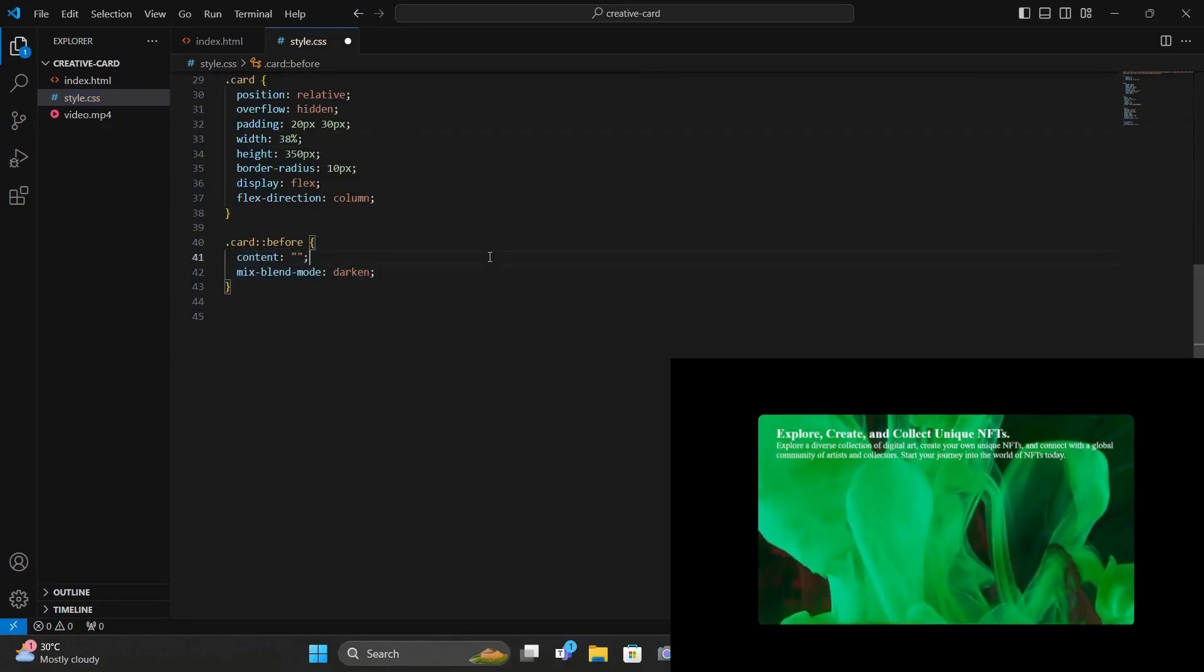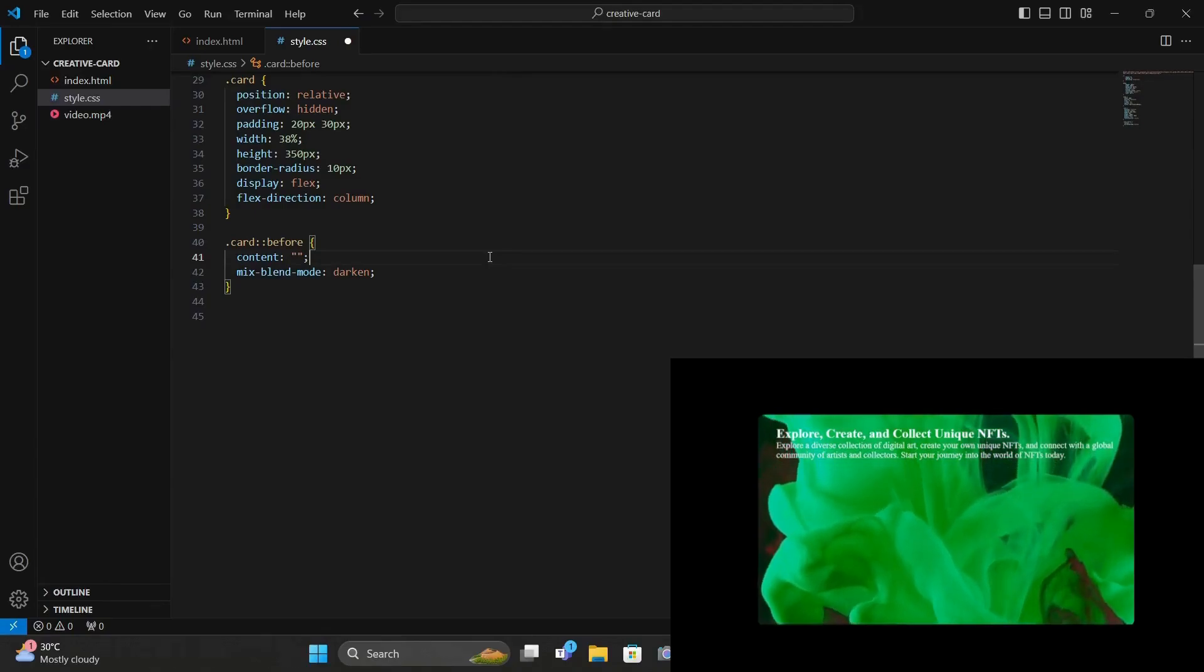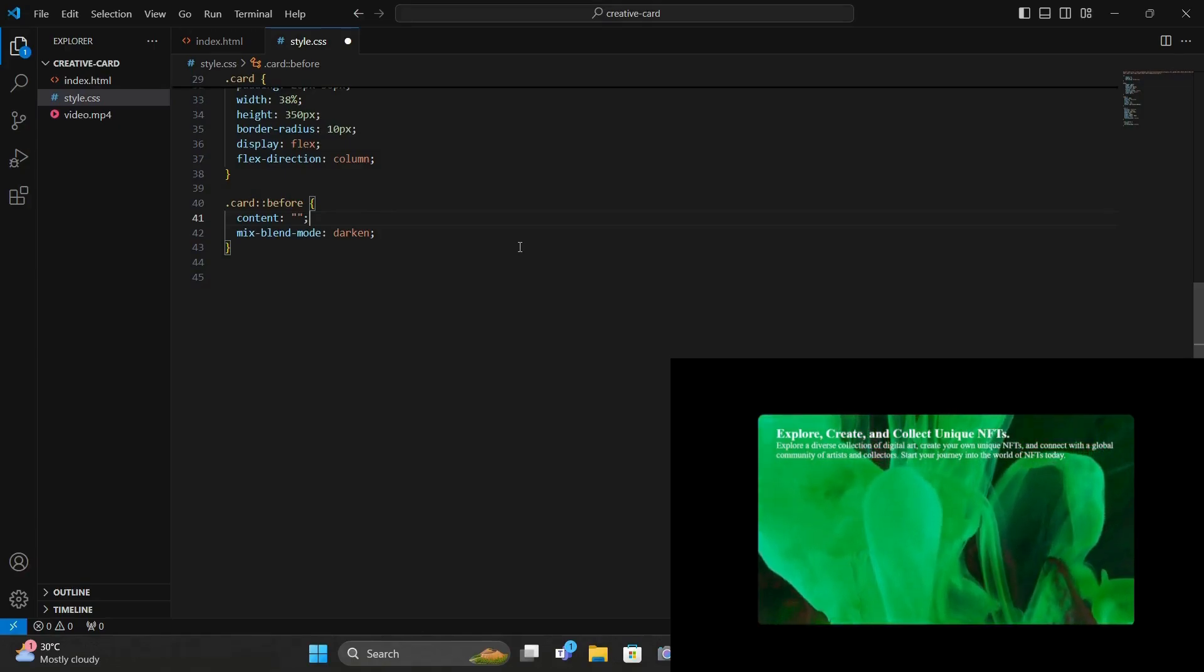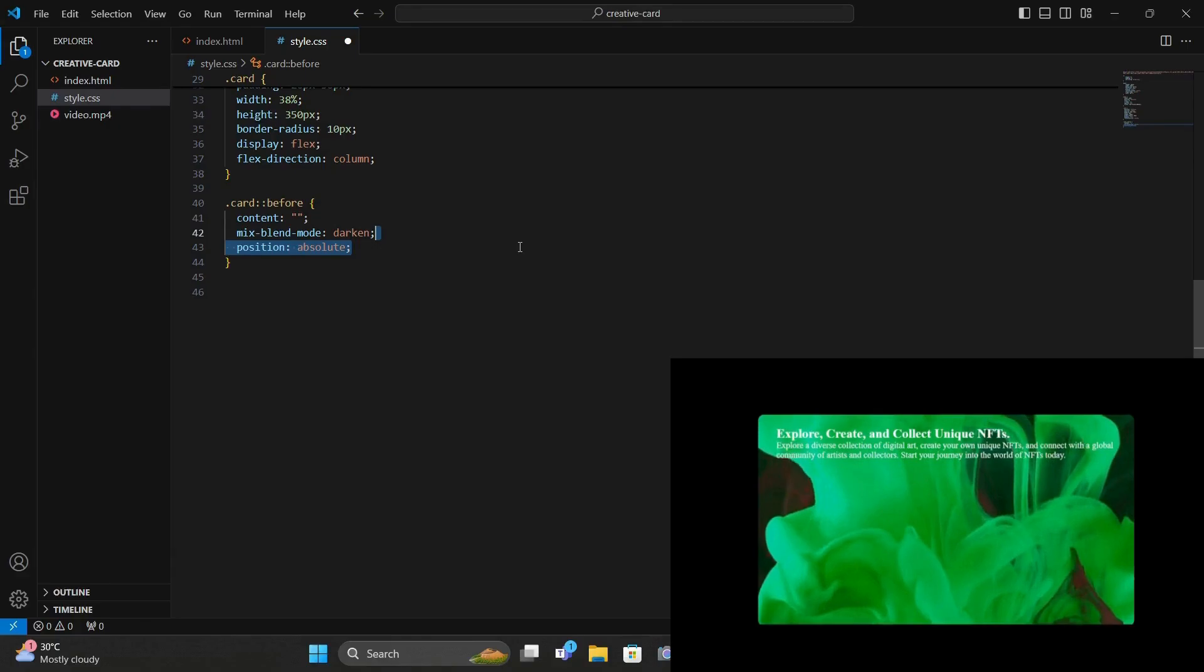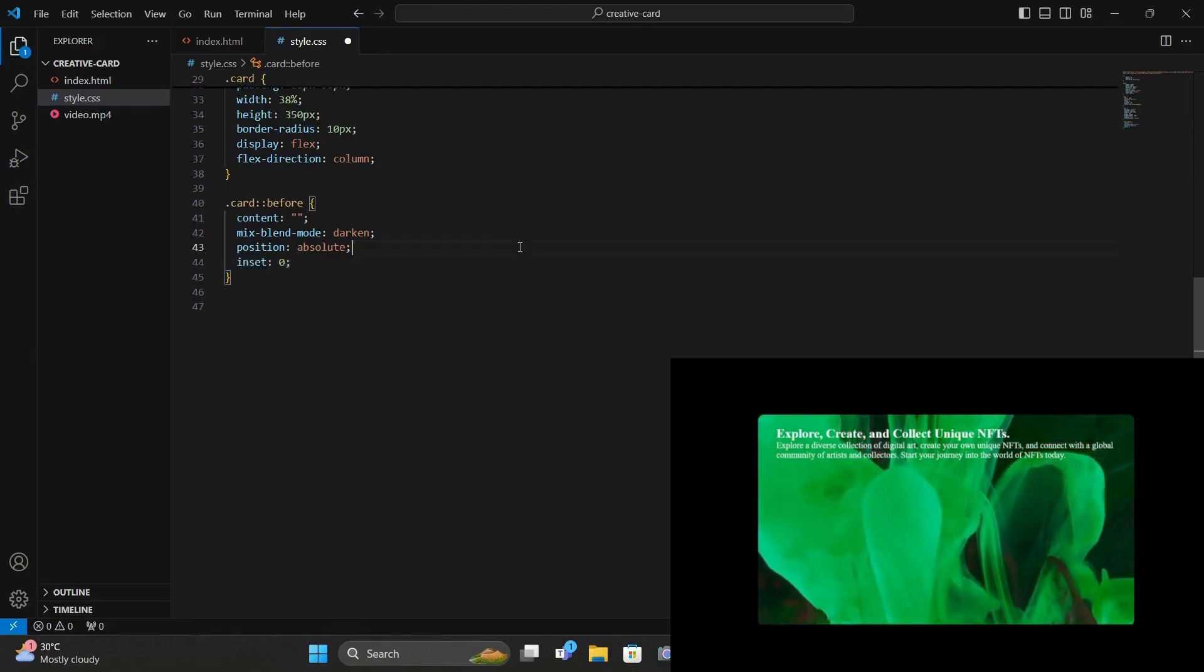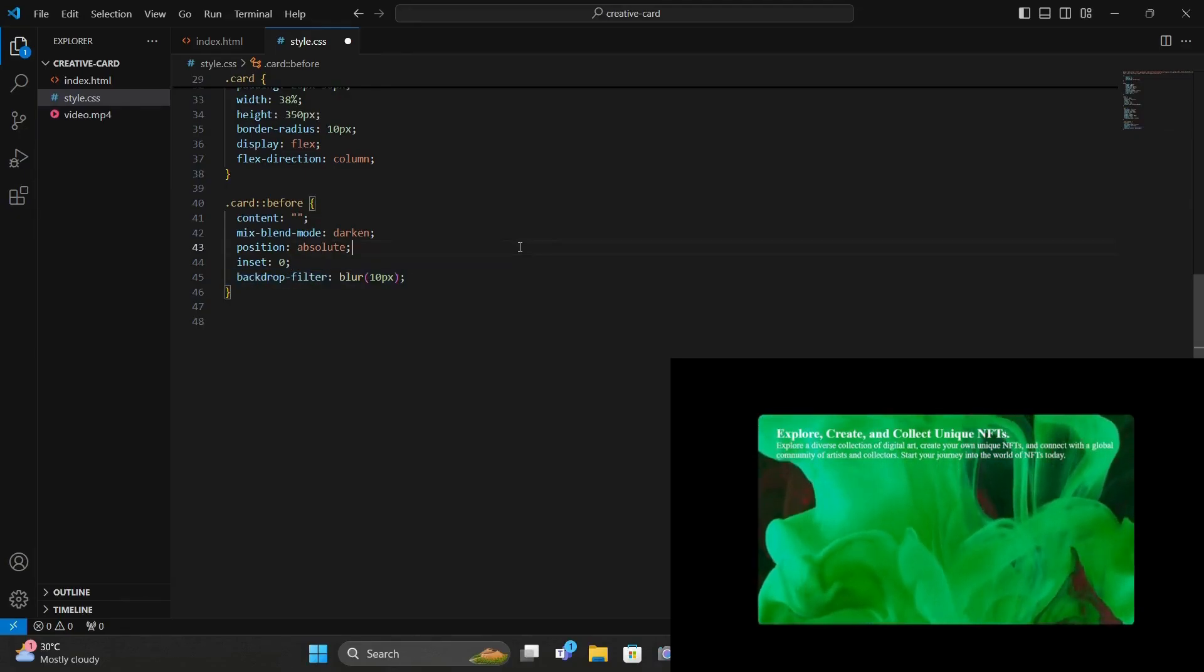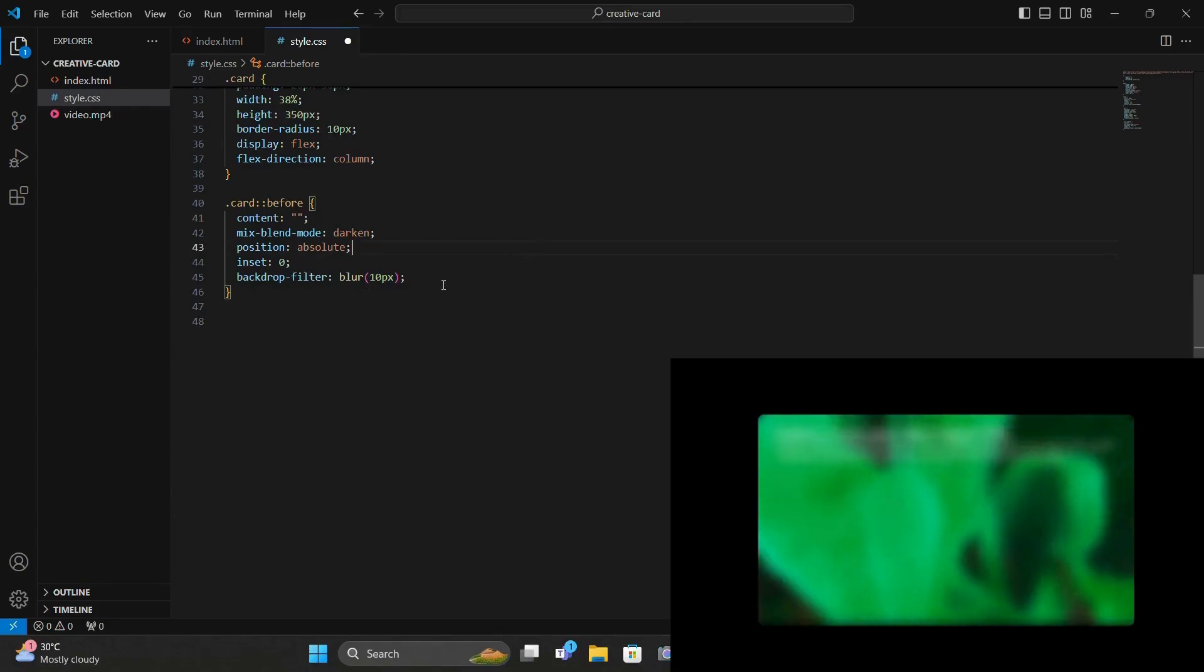And here we add the content to empty strings. Since whenever you add a before and after pseudo element you need to specify the content as an empty string. And then we add this mix blend mode to darken so that whatever outcome the overlay has make sure that it is always a darker color. And then we set the position of this to absolute and again add inset to 0 so that it takes the entire width and height.